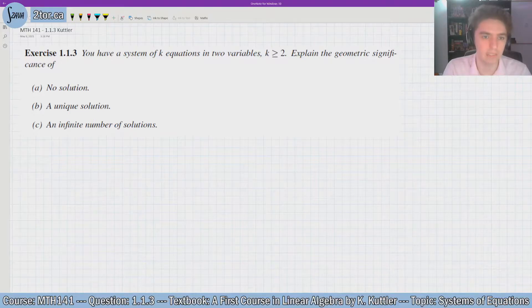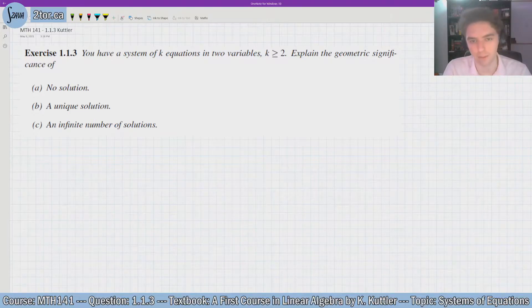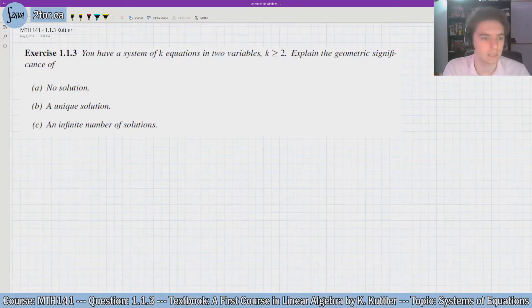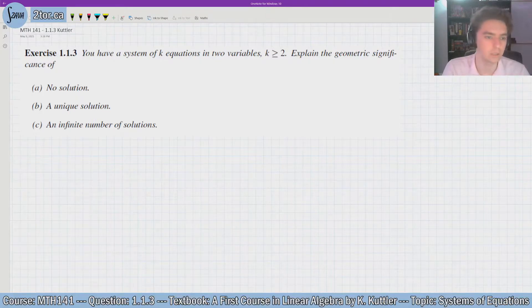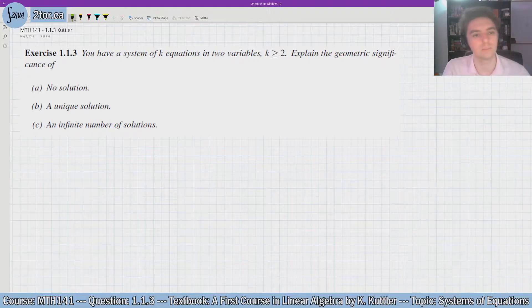You have a system of k equations in two variables, where k is greater than or equal to 2. Explain the geometric significance of: no solution, a unique solution, and an infinite number of solutions.